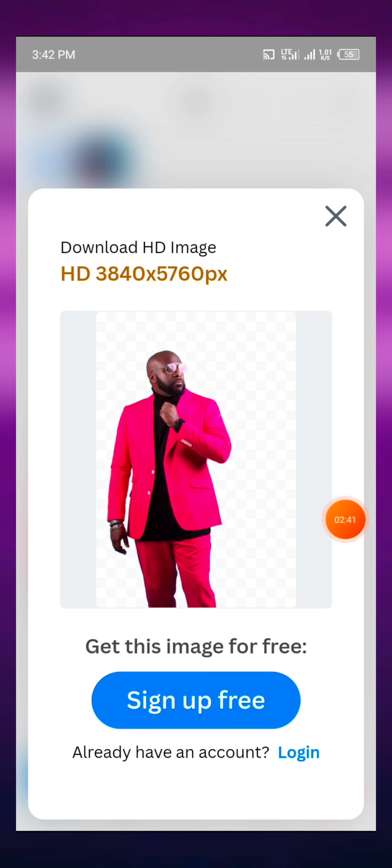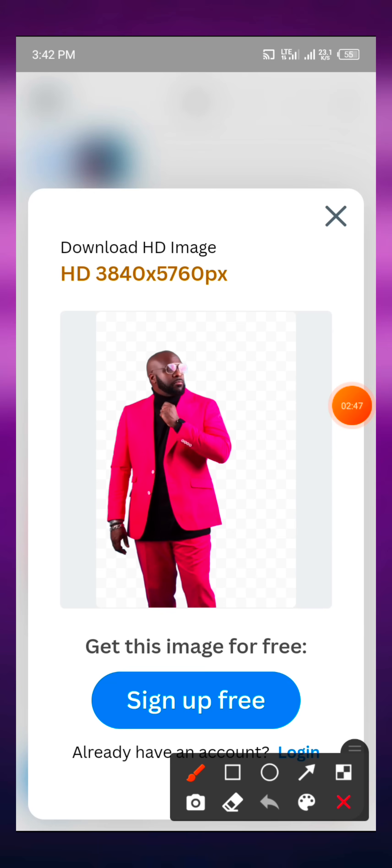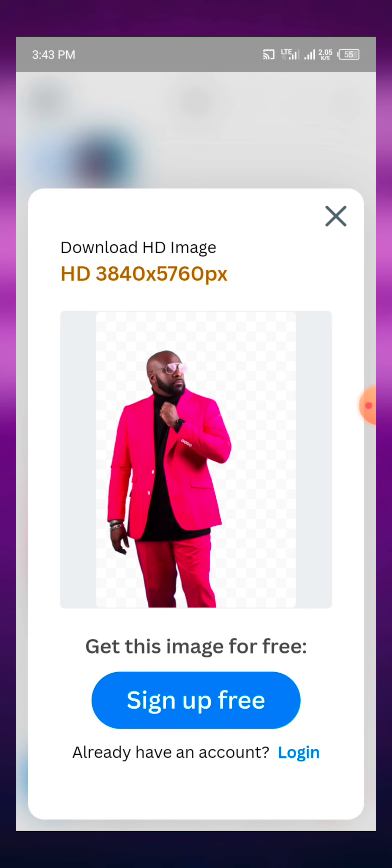Now with this, you can see this is looking more clear, or should I say this is having some quality appearance as compared to the other one we downloaded first. You can see that.